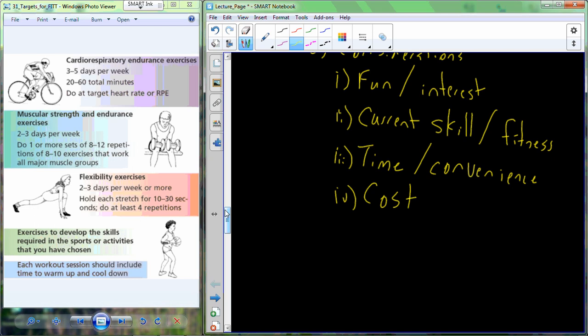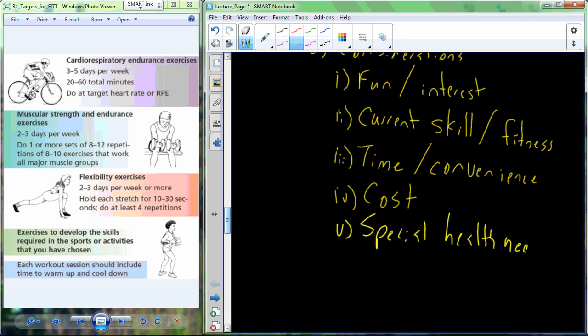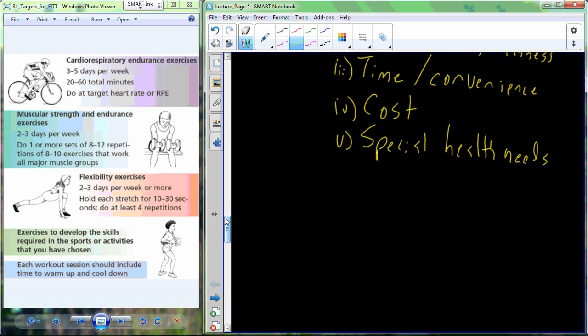Also consider the cost. How much does it cost? Running shoes are relatively inexpensive compared to a new $2,000 or $3,000 road bike. Also pay attention to any of your special health needs and select activities that are going to jive well with those special health needs and aren't going to cause those special health needs to become barriers to success.